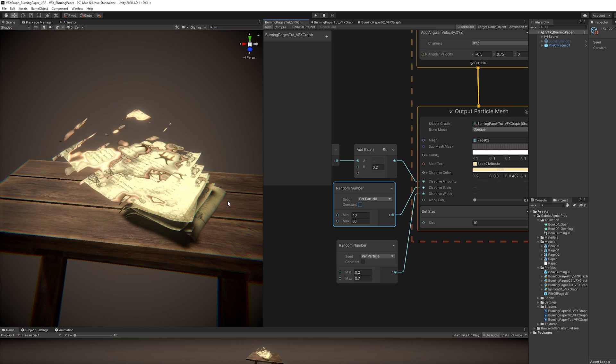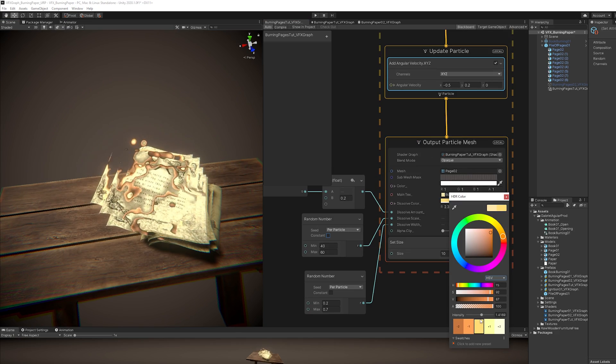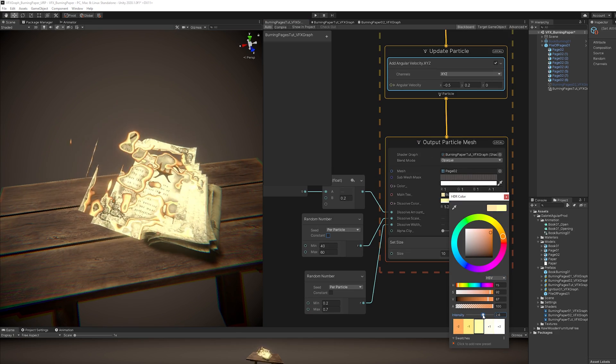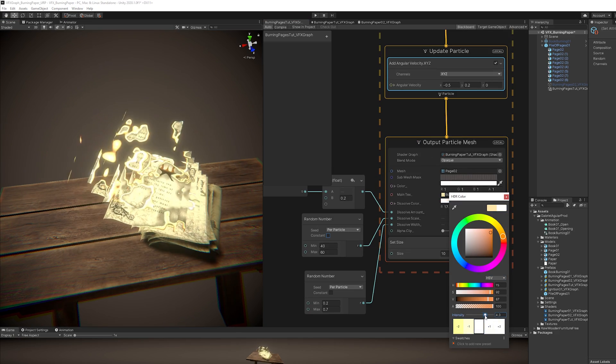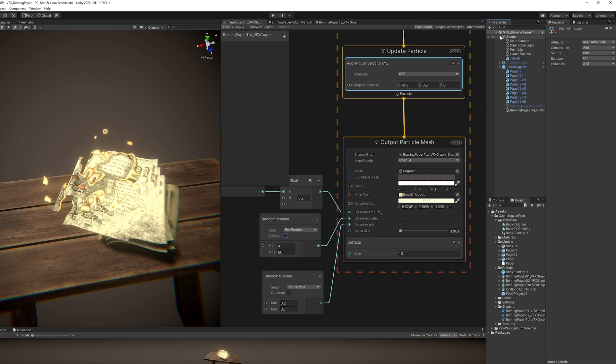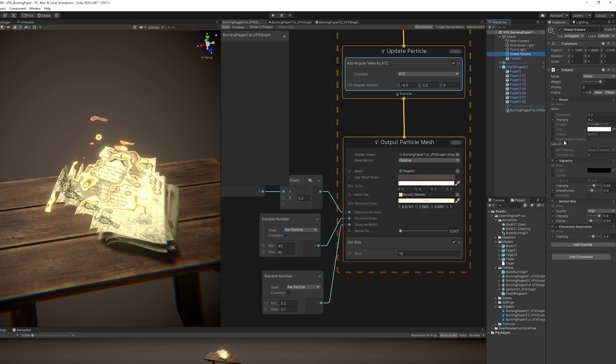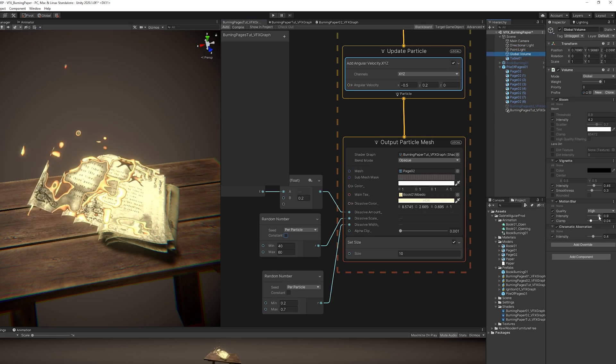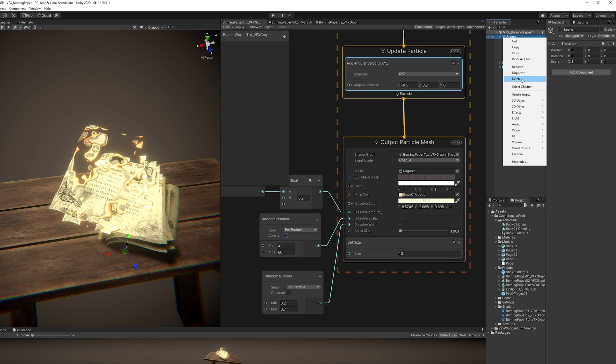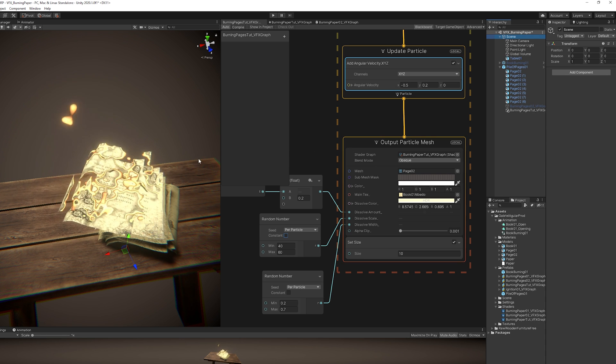For example, we need to change the color, make it brighter with the intensity. Mine is really bright because I have a global volume, with bloom and stuff like that. You can create one with right click, right here, and that's it.